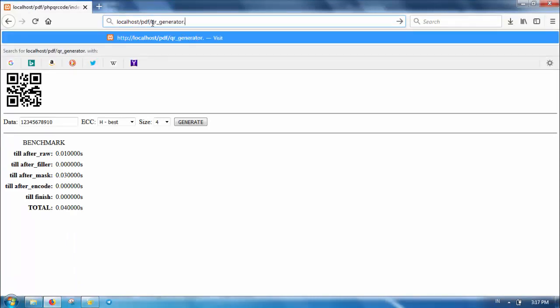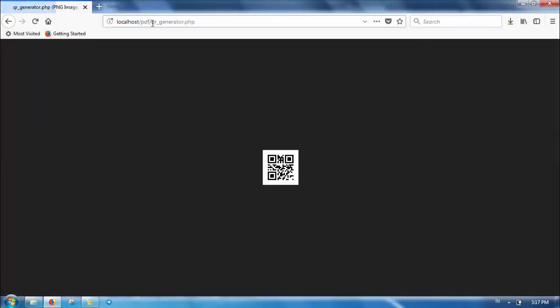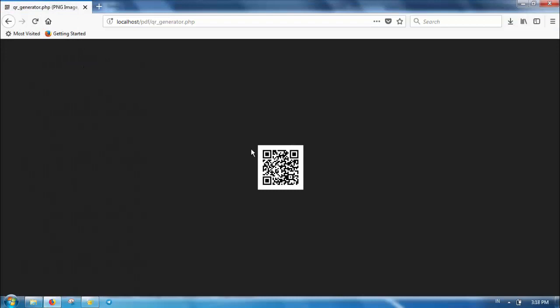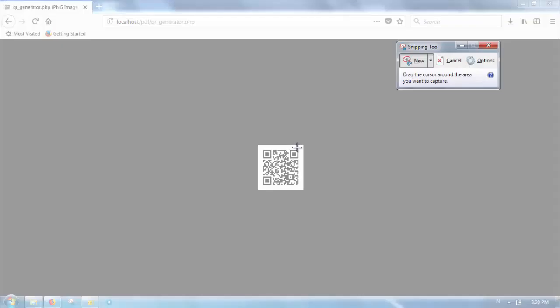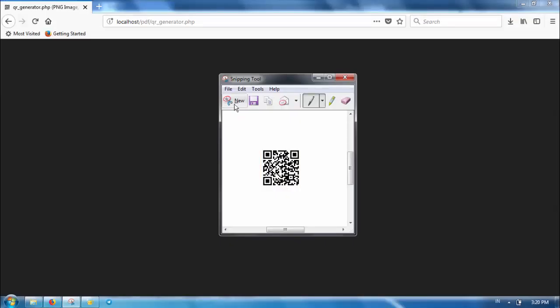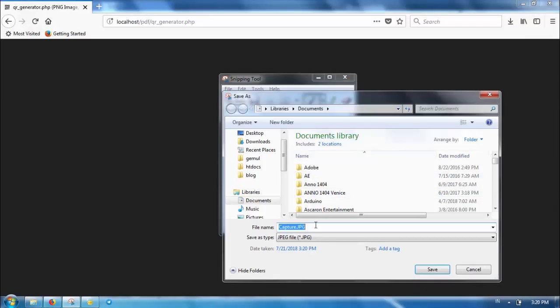Then open that file in the browser. You will get an image of a QR code — the browser will recognize the qr_generator file as an image file. If you want to show this QR code in an HTML file, you can put this URL as the src parameter of an IMG tag. Now let's try to scan it using an online QR code scanner to make sure that this is a valid QR code.